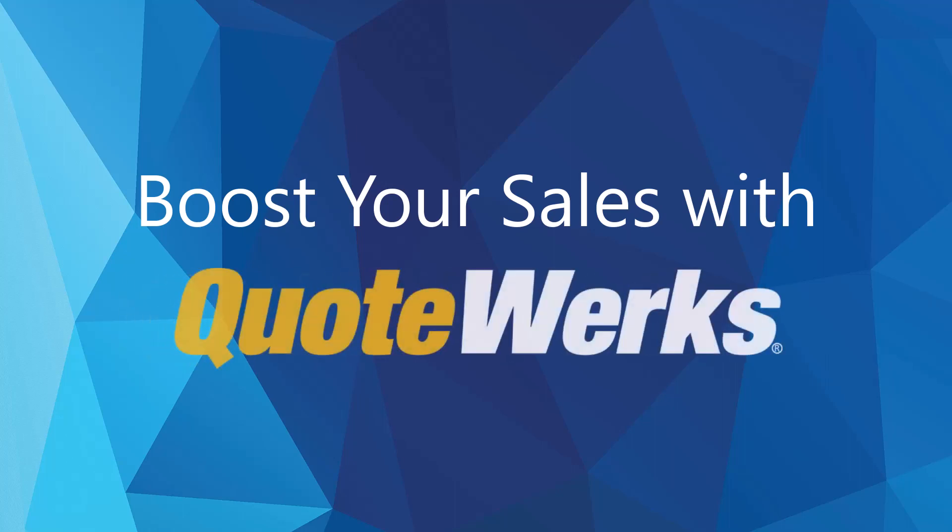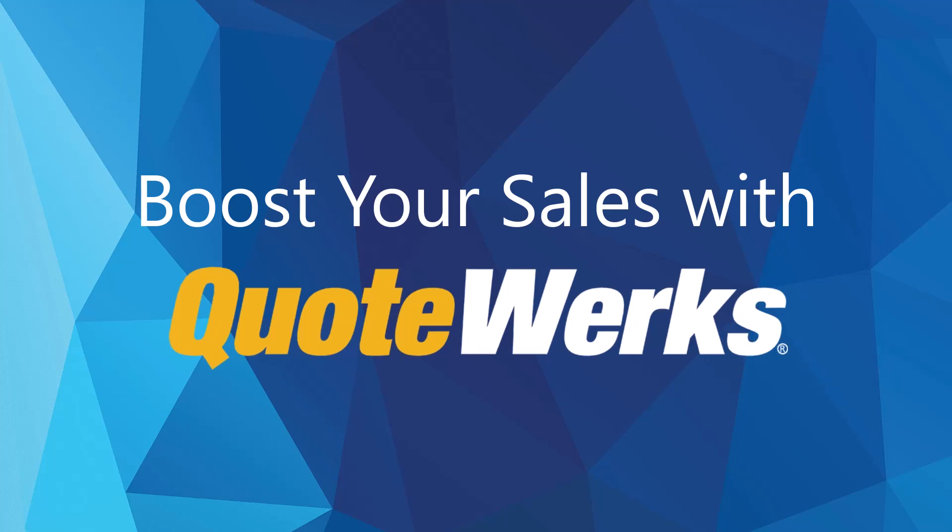Boost your sales with QuoteWorks, the ultimate CPQ solution that streamlines the entire quote and proposal process, increasing your chances of winning every opportunity.